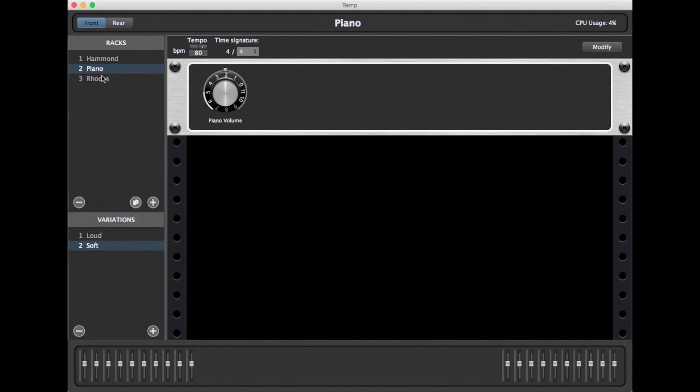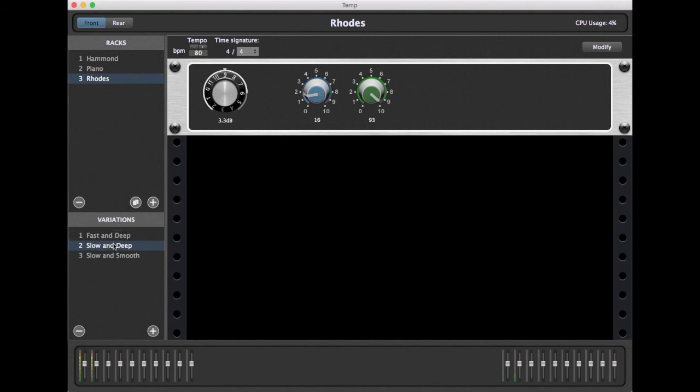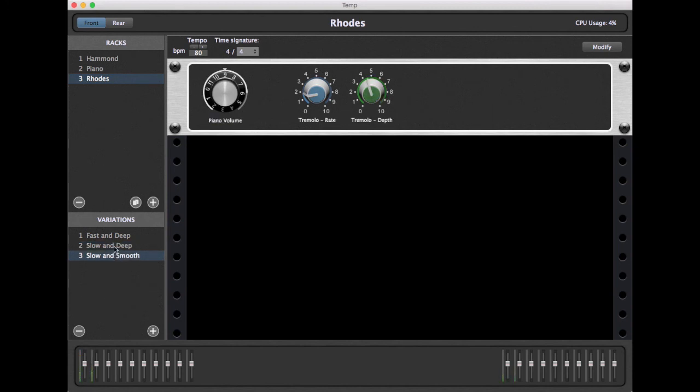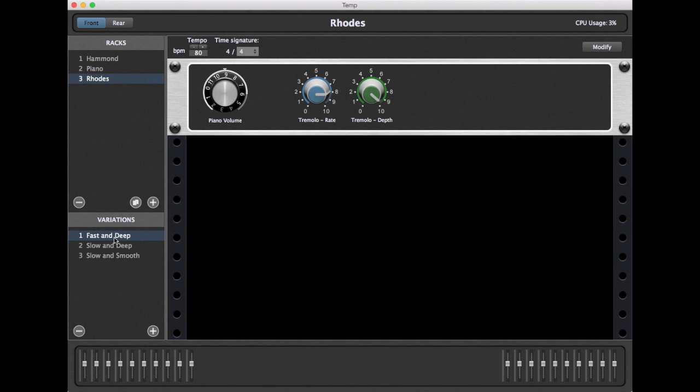Now let's go to the Rhodes piano and the variations we have already set up to switch between tremolo options. You'll notice here that you can switch variations even while holding notes down. Because you're not changing plugins, you'll hear any effects change immediately as you switch variations.